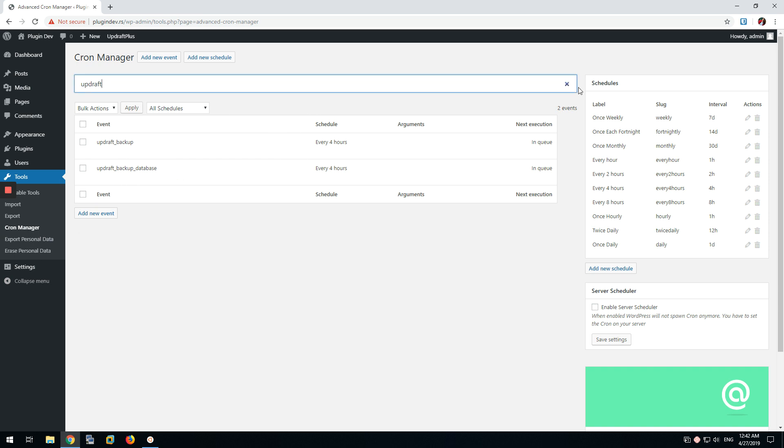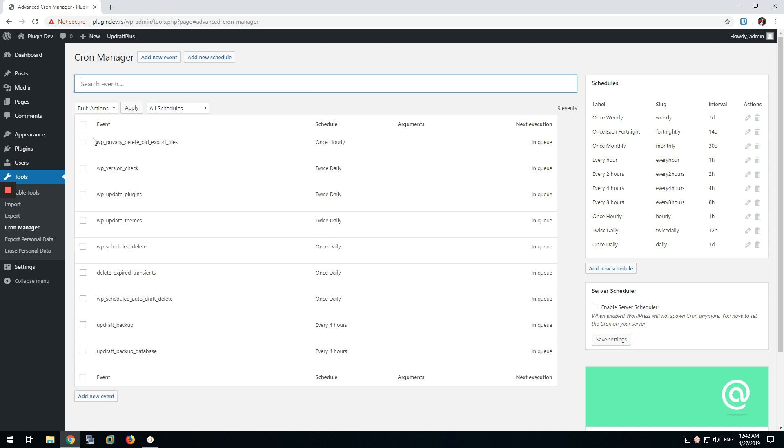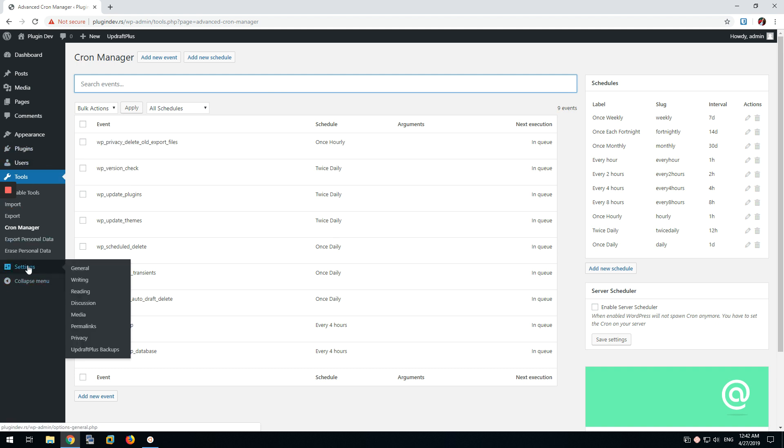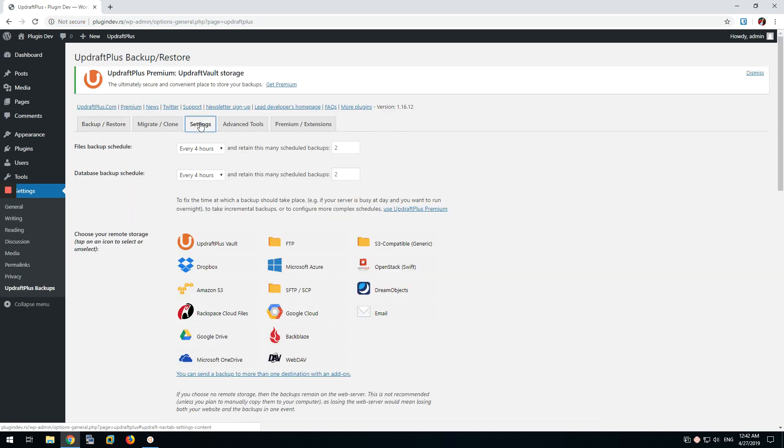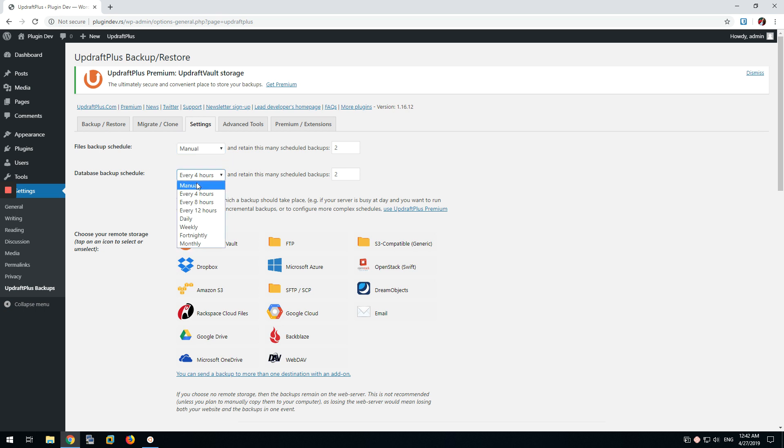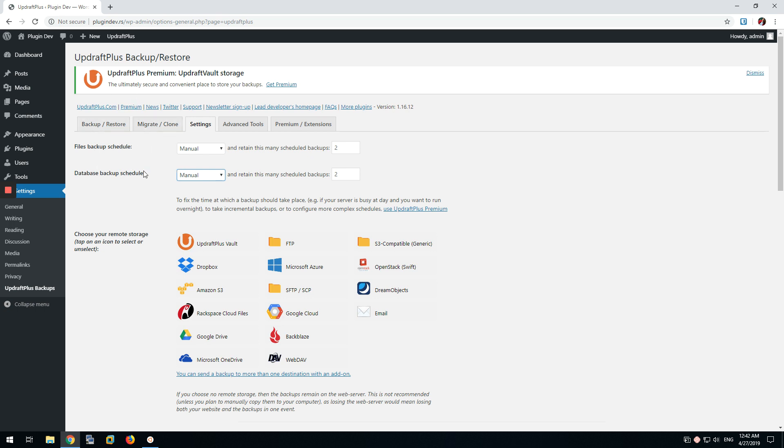Now to fix that issue, we go back to the UpdraftPlus settings. We can go inside settings and we're going to set up the schedule to be manual for both of these, or you don't have to set them up for both, only for the specific process that is not running correctly. It could be either the database backup or the files backup.